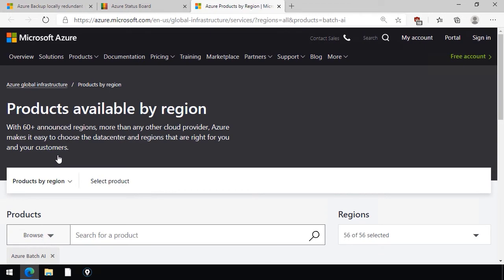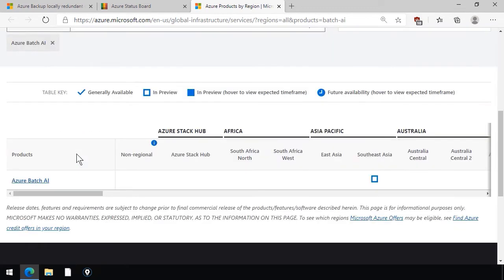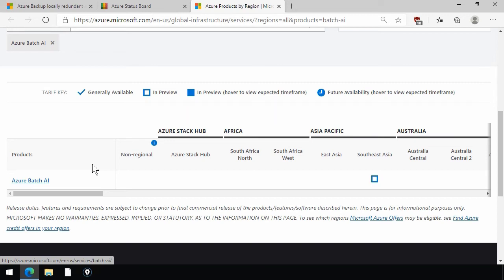it takes you to this public page at azure.com, the products available by region, where you can view detailed information on the service. In this case, I clicked on Azure Batch AI.